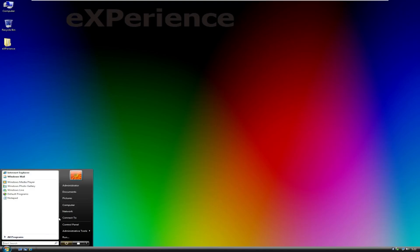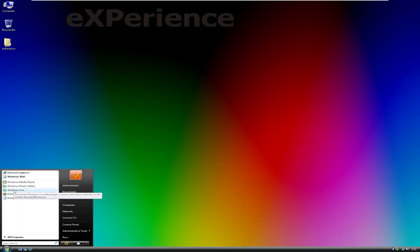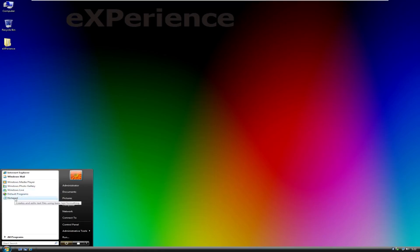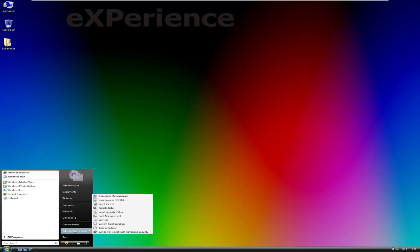Now, in the Start Menu, by default, as you can see, we have Internet Explorer, Windows Mail, Media Player, Photo Gallery, Windows Live, Default Programs, and Notepad. But I don't think Notepad is there by default. I think it's there because we opened that README file. Then we have Administrator, that's our username. Documents, Pictures, Computer, Network, Connect2, Control Panel, Administrative Tools. I don't believe that's there by default in Windows Vista, although maybe I'm mistaken. I haven't taken a look at Windows Vista in quite a while.